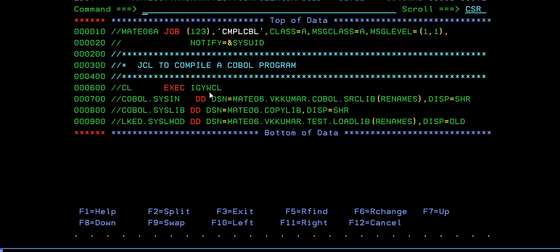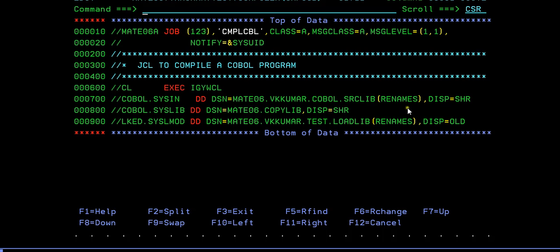COBOL.SYSIN, here you need to specify your program path. If you're using any copybook, you'll be providing your copylib. Then where do you store my load module of this compilation process? Store your load module in this library, and the name should be the same—that is, the source name and the load module name should always be same.